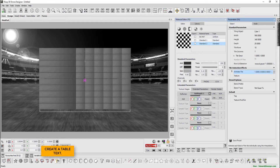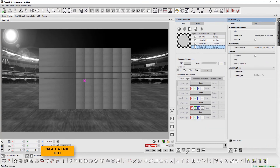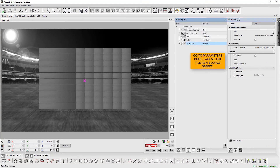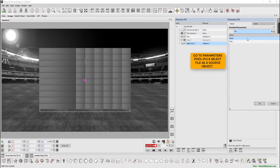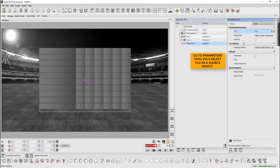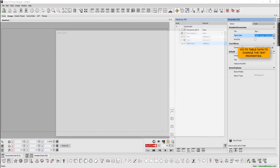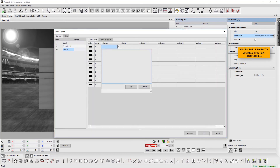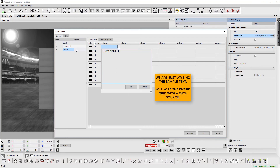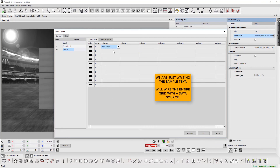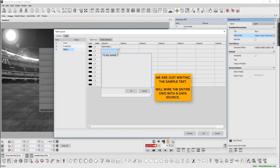Now we create a table text. Go to the parameters pool and define the tile as the source object. We can change the text properties from table data. Please note that we are just writing the sample text. The entire grid needs to be wired with a data source.